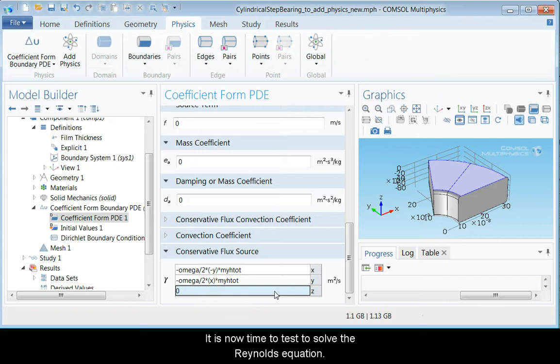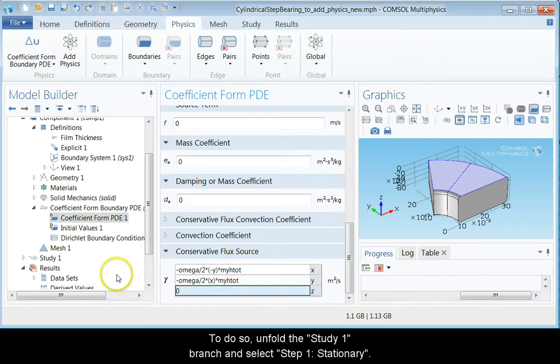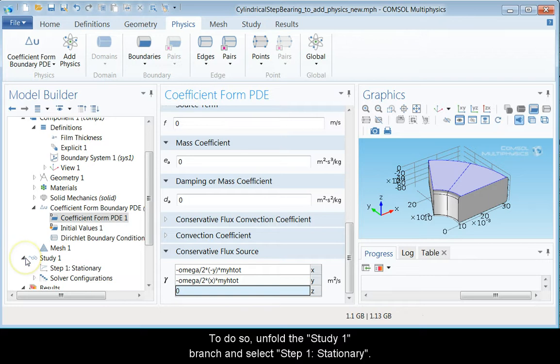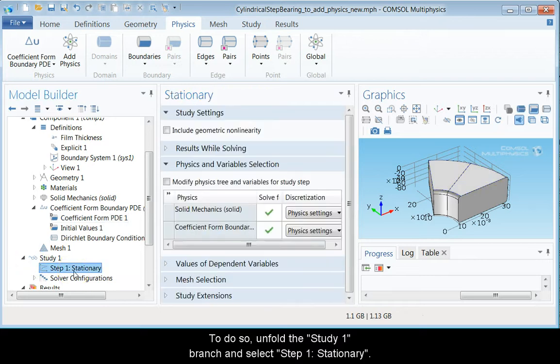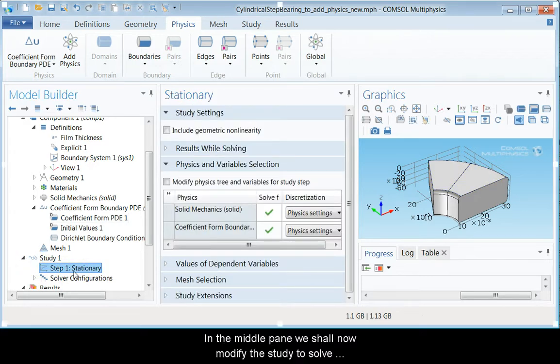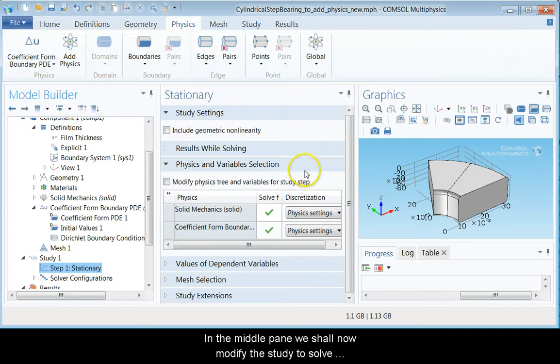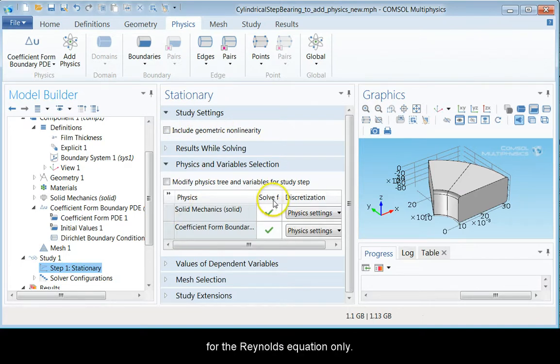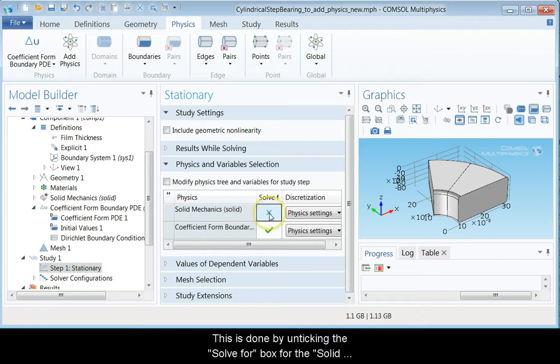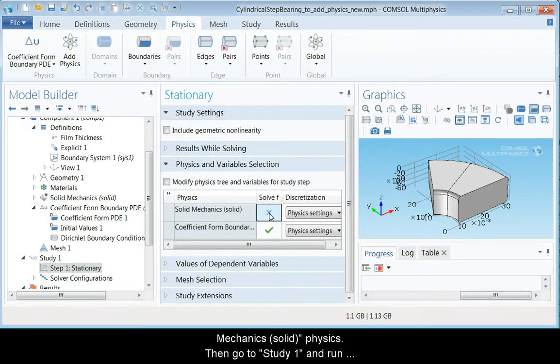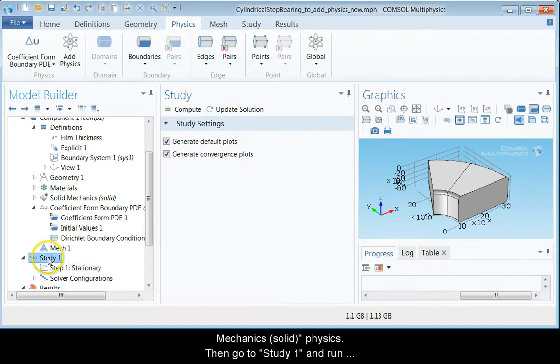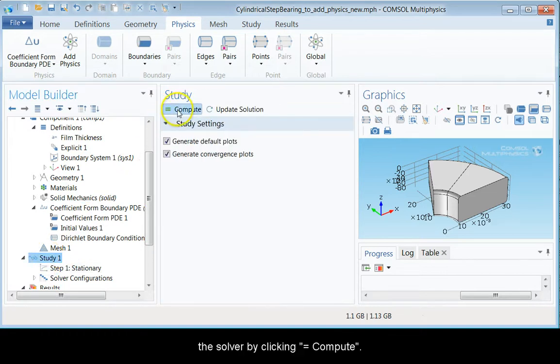It is now time to test to solve the Reynolds equation. To do so, unfold the study one branch and select step one stationary. In the middle pane, we shall now modify the study to solve for the Reynolds equation only. This is done by unticking the solve for box for the solid mechanics physics.